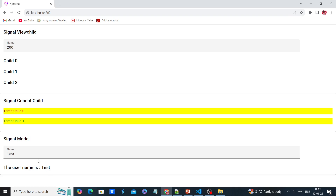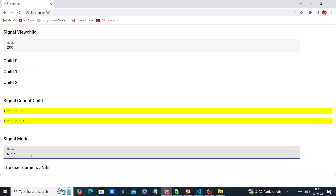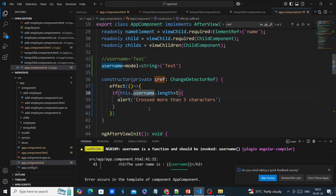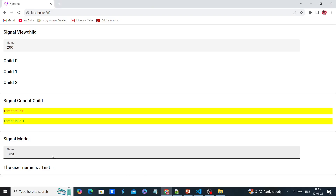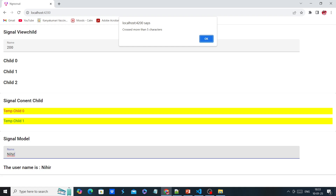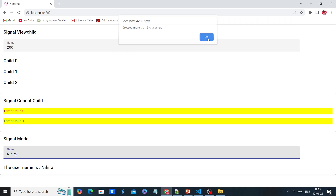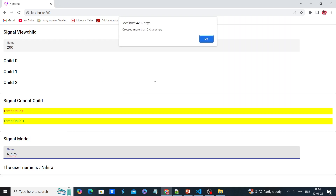Initially we have a default value. I removed everything, there are no changes. I entered five characters. When entering the sixth character — since it is a signal I have to call it as a function. Let me try once again: I entered five characters, now entering the sixth one — it's showing the alert message. The value has entered.